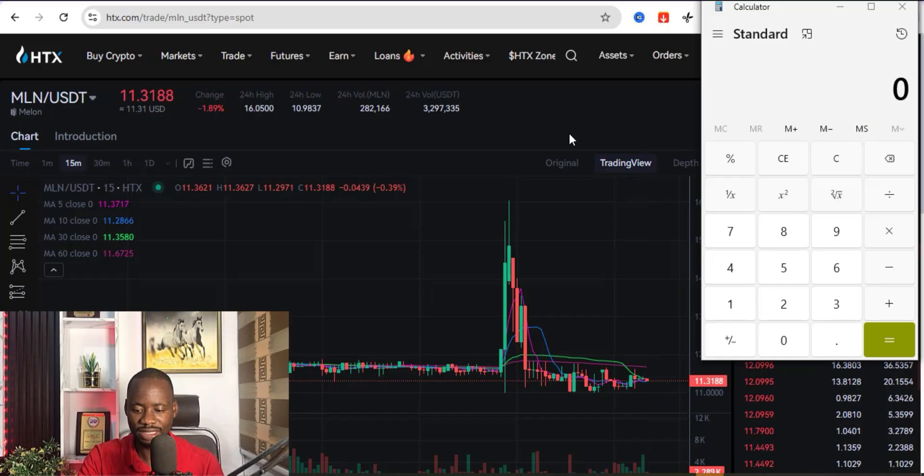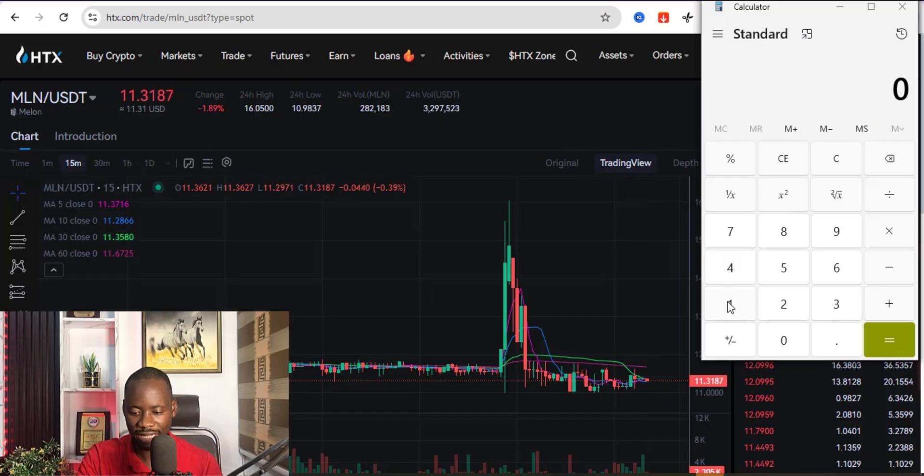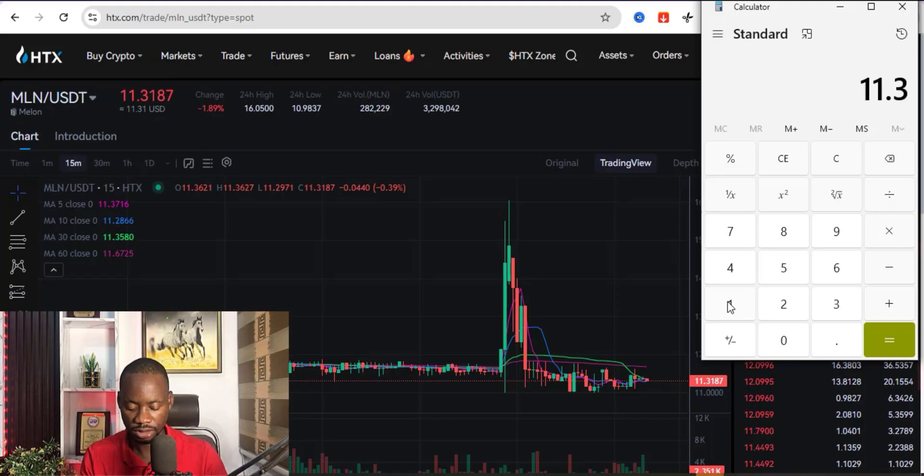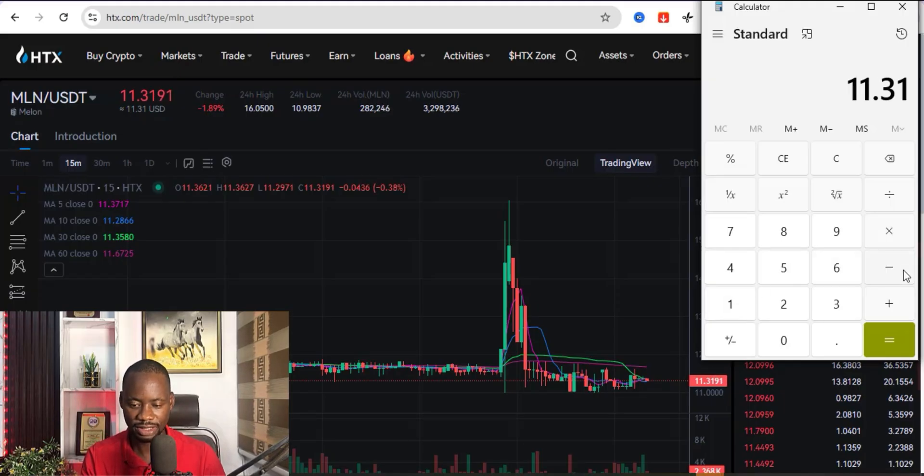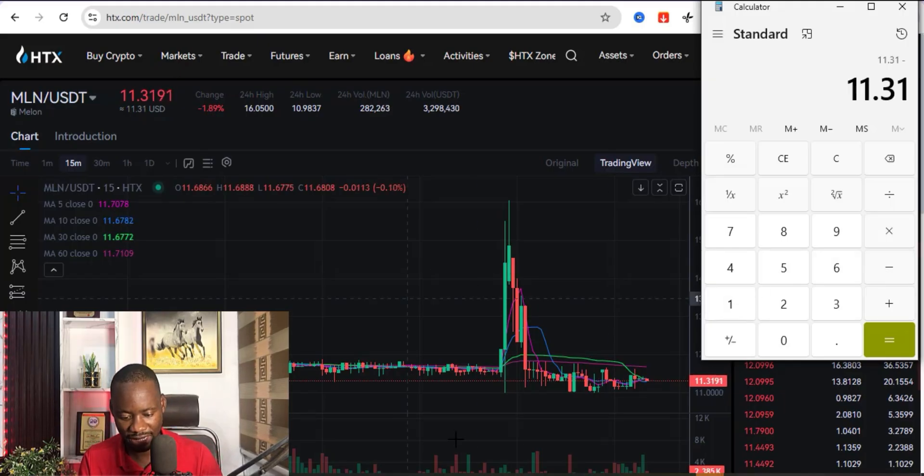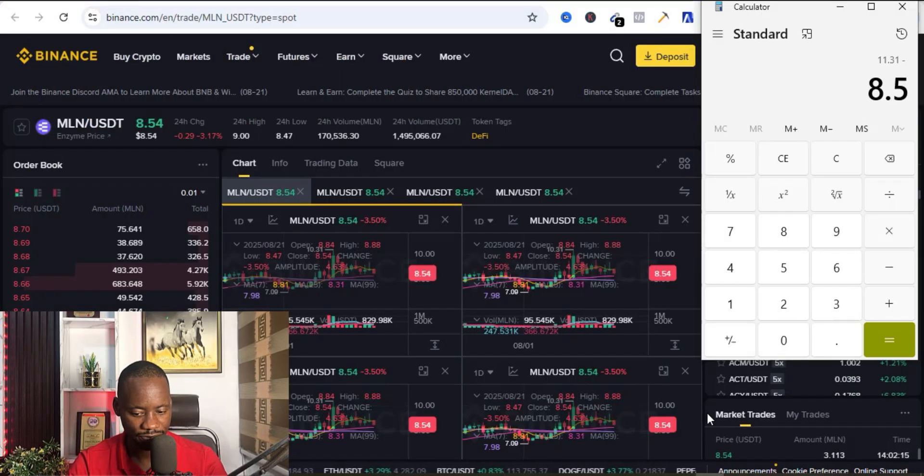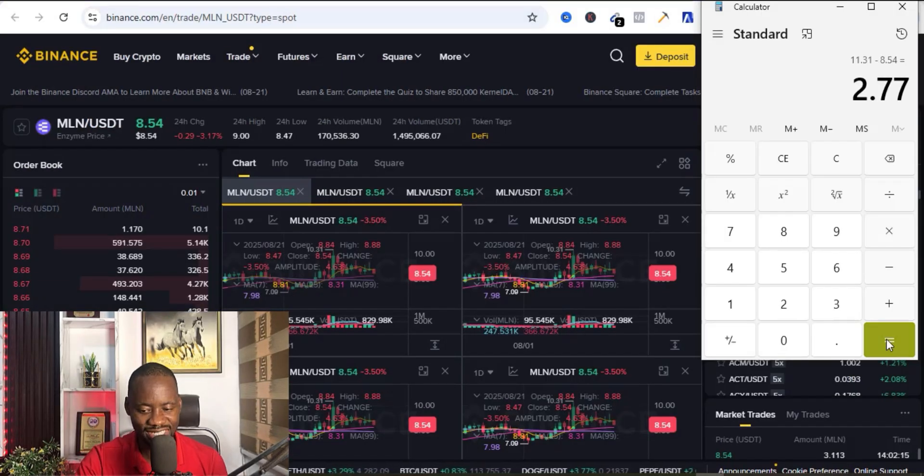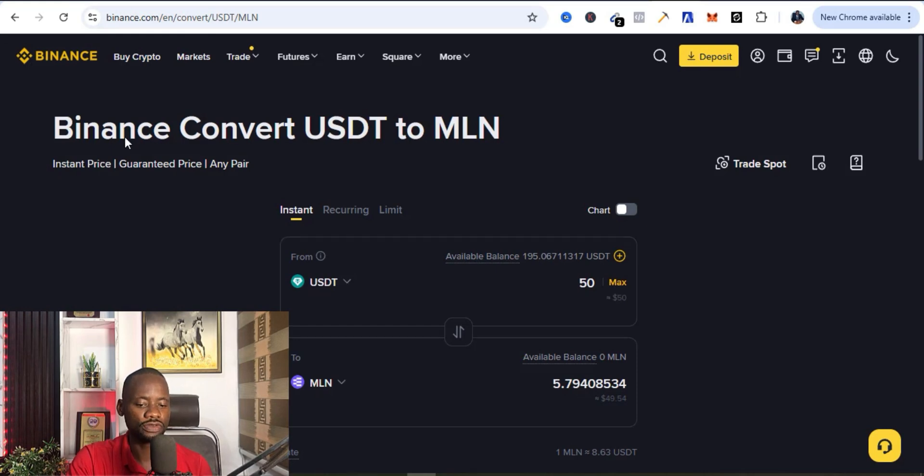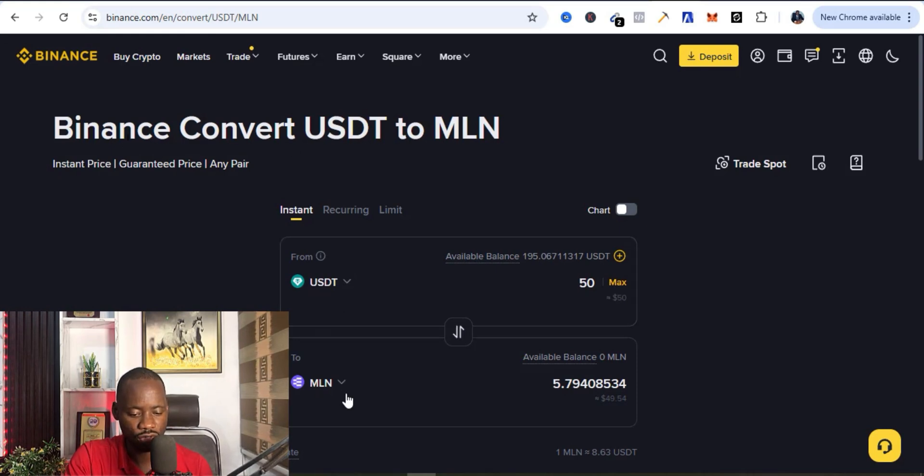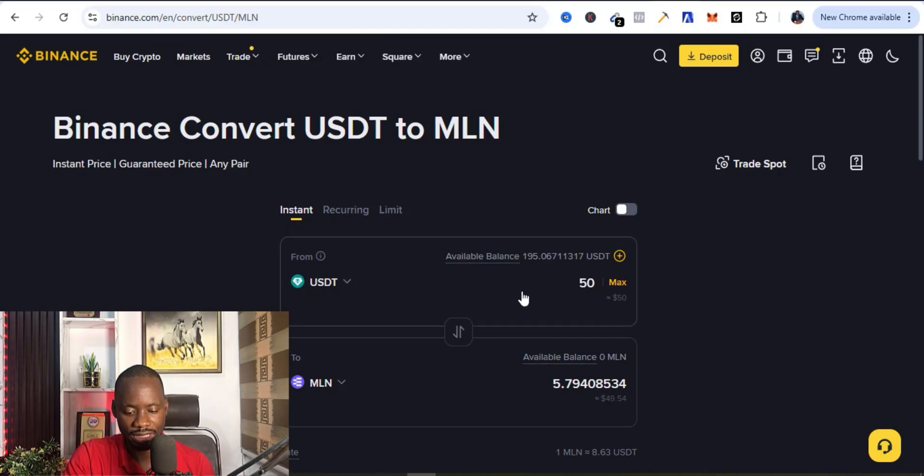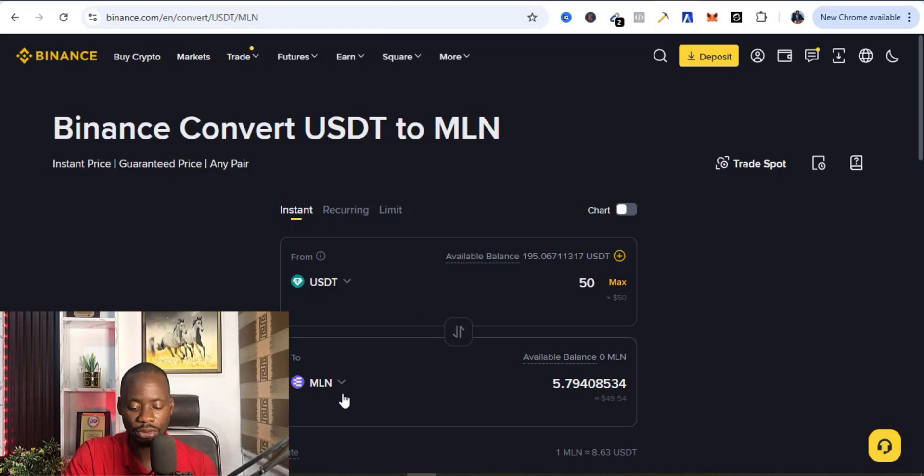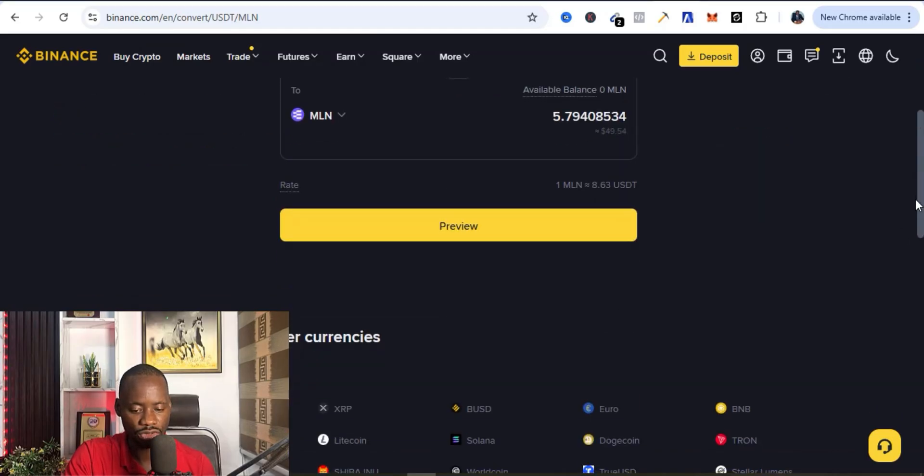Now let's do some mathematics. It is currently at 11.31, so I'm gonna minus that from 8.54. That's 2.77. So I'm gonna use the Binance convert tool to convert my USDT to MLN. I'm gonna select like 50 USDT and convert it to MLN. I'm just gonna click on preview and then go ahead and convert.